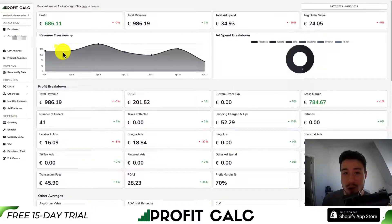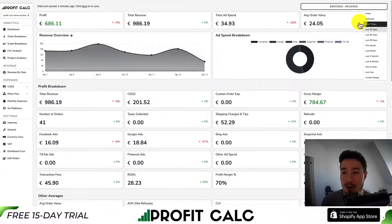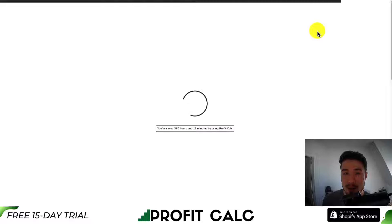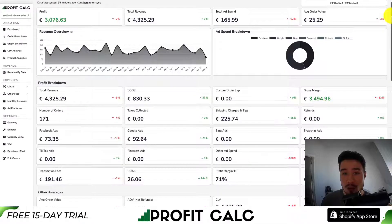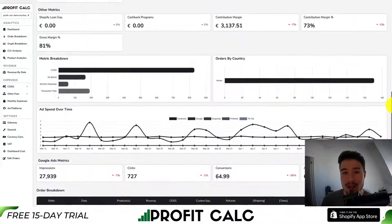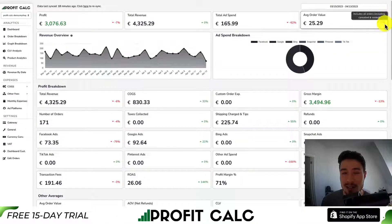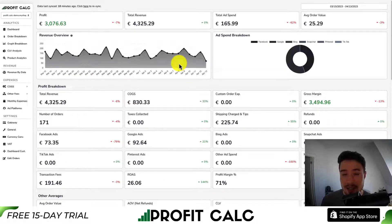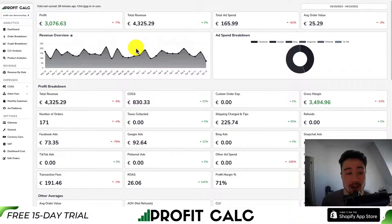I want to take a moment to thank our sponsor, ProfitCalc — the one-click profit calculator available for your Shopify store. All you have to do is select the date range you're looking for to get real-time calculations so you can discover how profitable your store actually is. It includes a variety of metrics and charts for smarter business decisions, syncs seamlessly with all your ad accounts, and has plenty of cost-of-goods-sold options. There's a 15-day free trial — find it by searching ProfitCalc in the Shopify app store, or use the link in the description below.